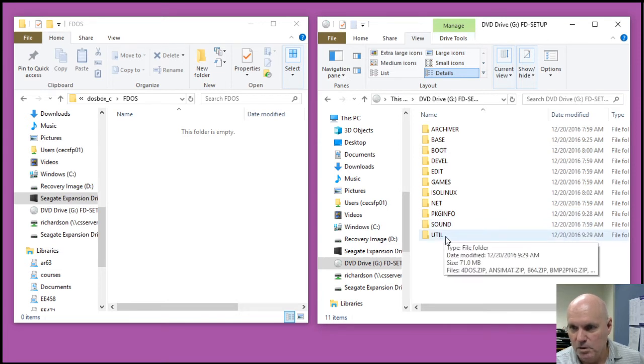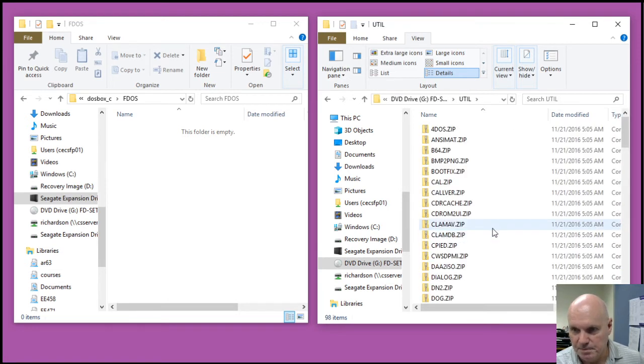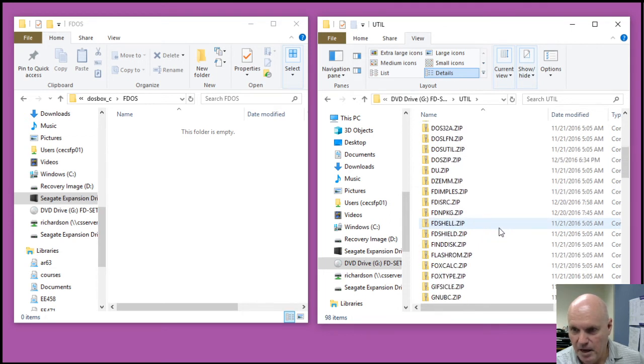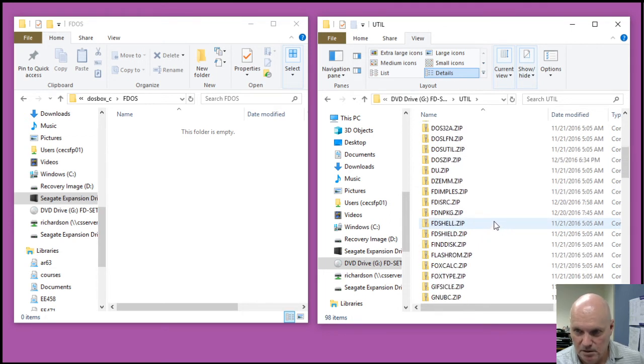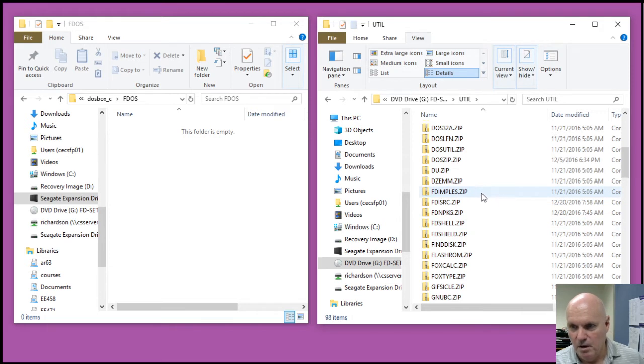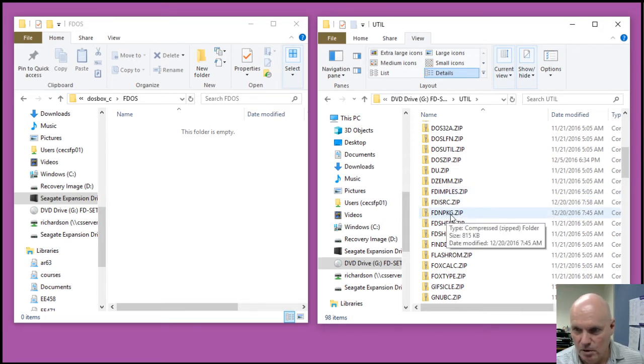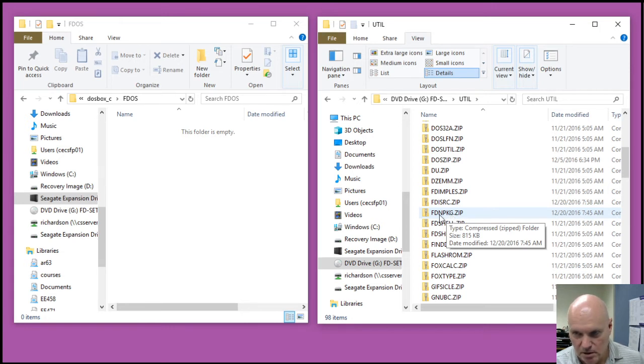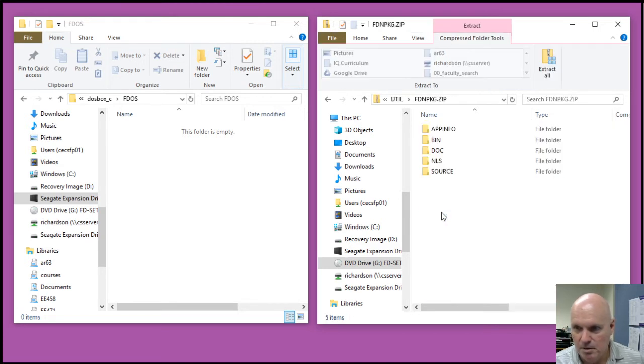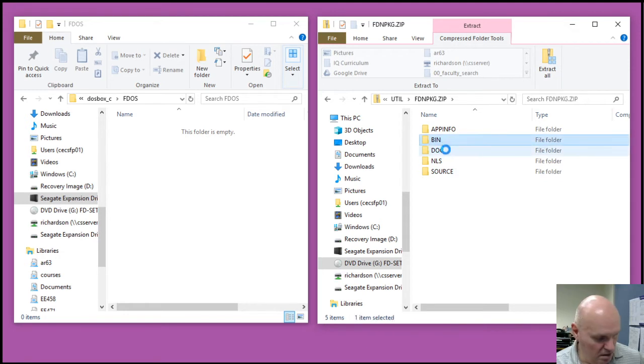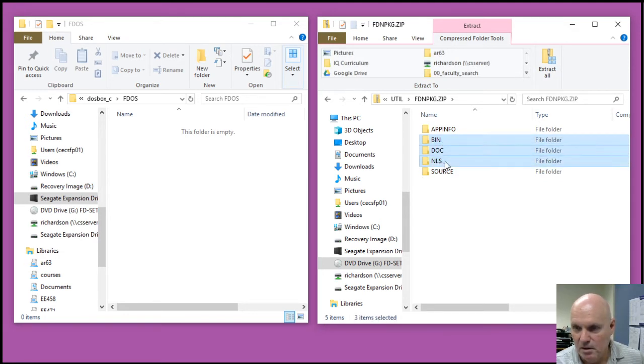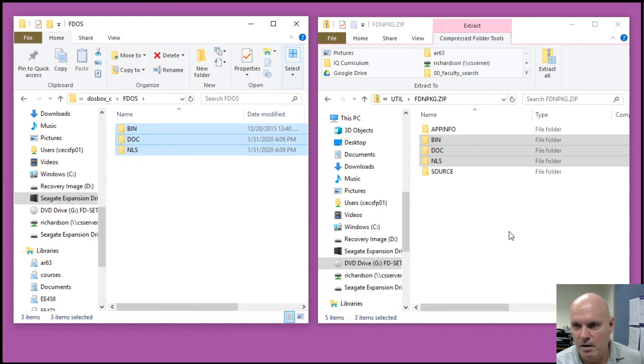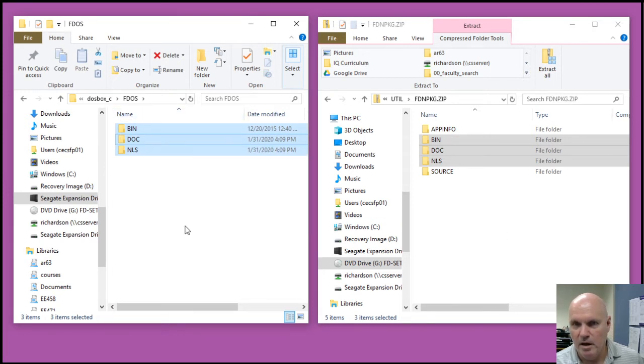I'm going to go into the util subdirectory, and I need to copy out applications from two packages, FDimples and the FreeDOS network installer package. So let me drill into the FreeDOS network package archive, and I want to copy the bin, the doc, and the natural language support folders out of that archive, and over into my FDOS folder.